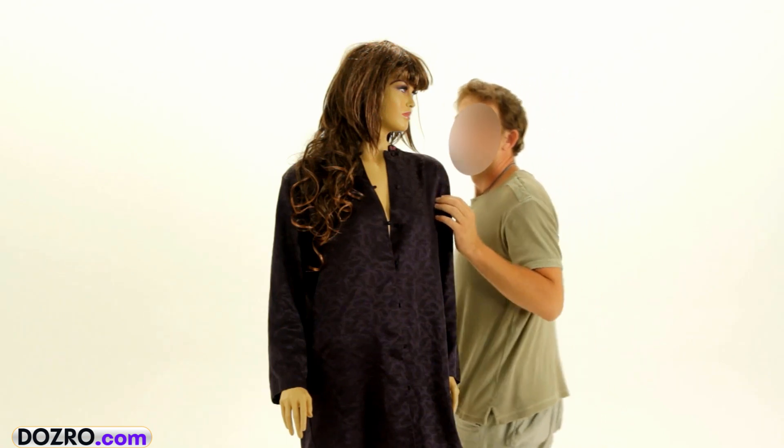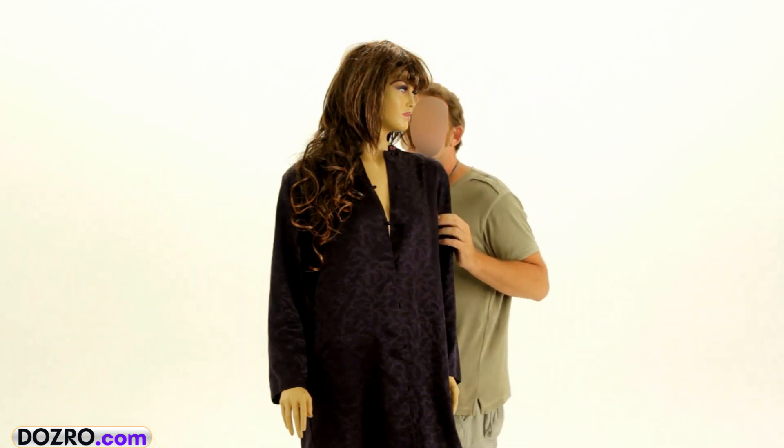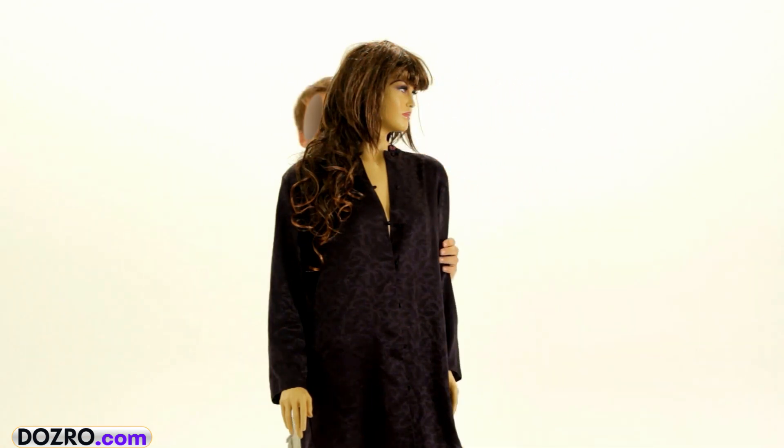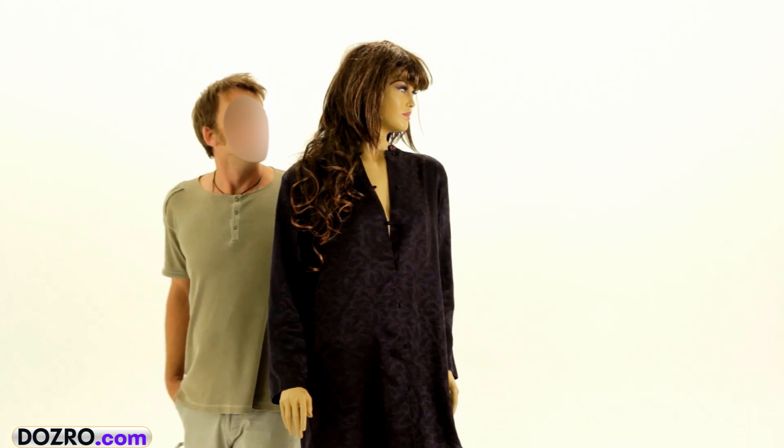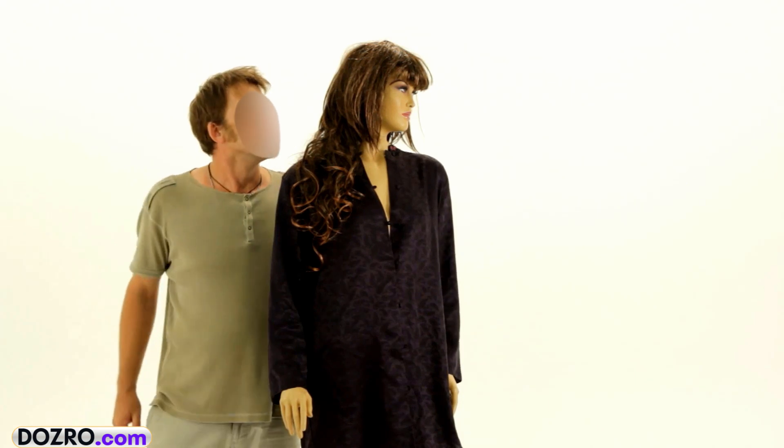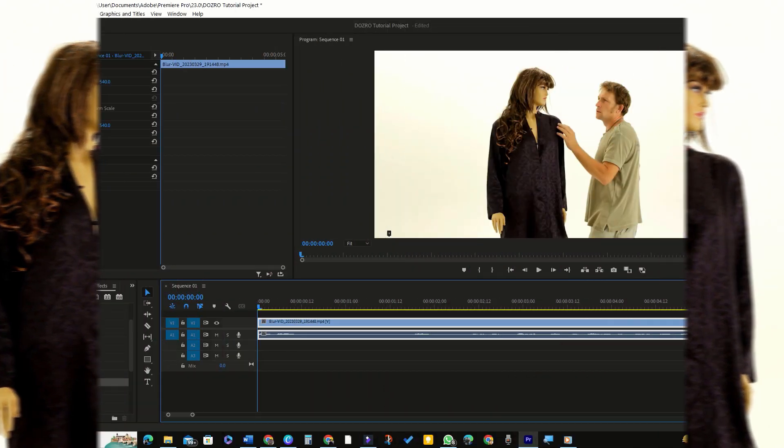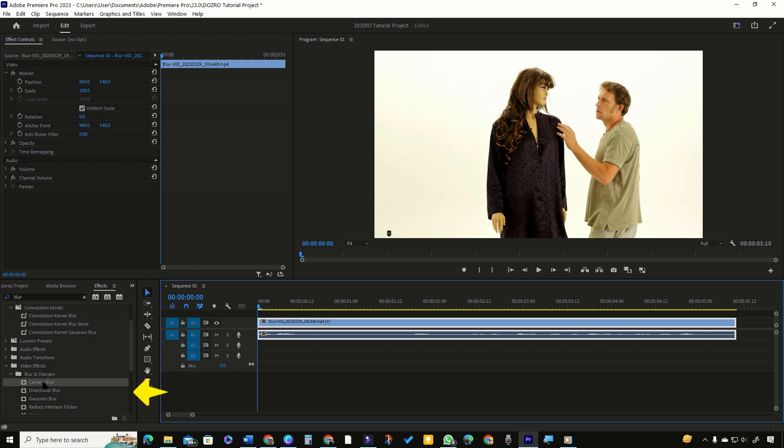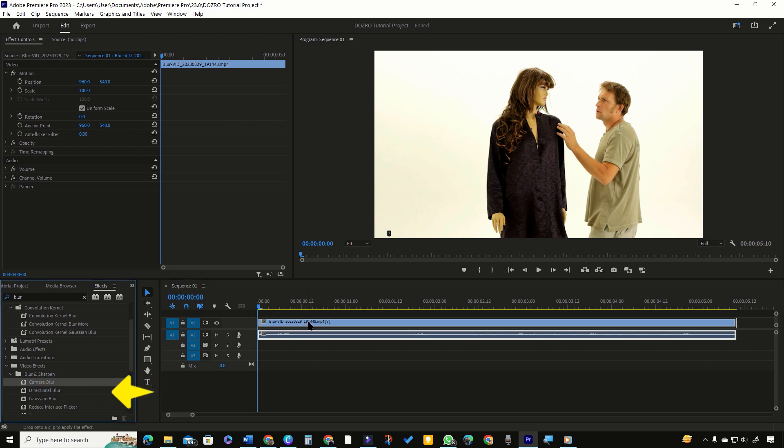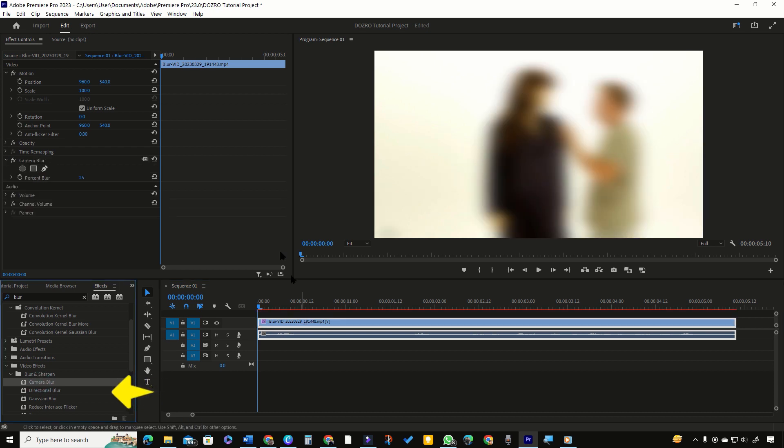In this tutorial, I have blurred the moving face of the person but without hiding the other face on the front. To do it, I will search blur and drag the mosaic, gaussian, or camera blur over the clip.